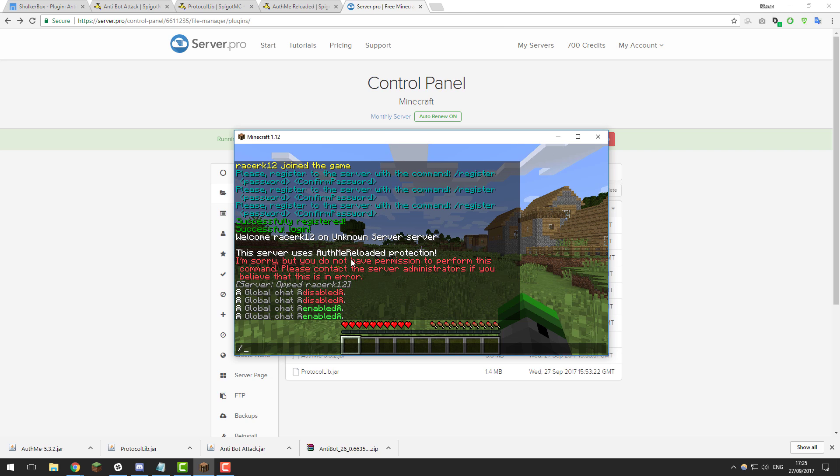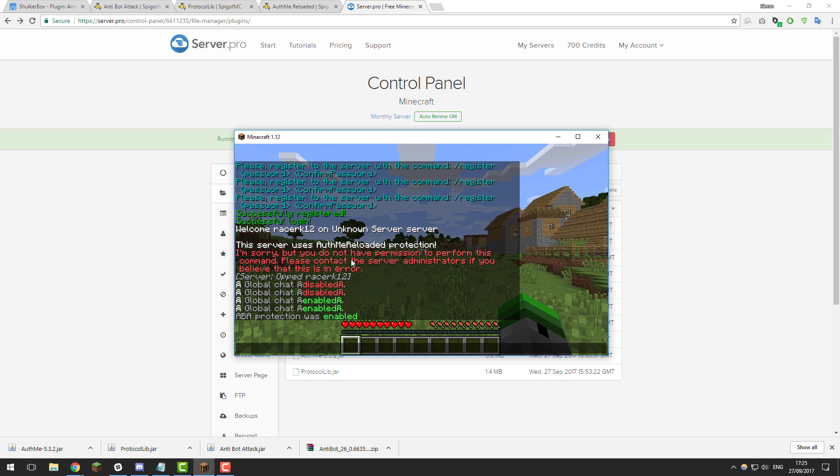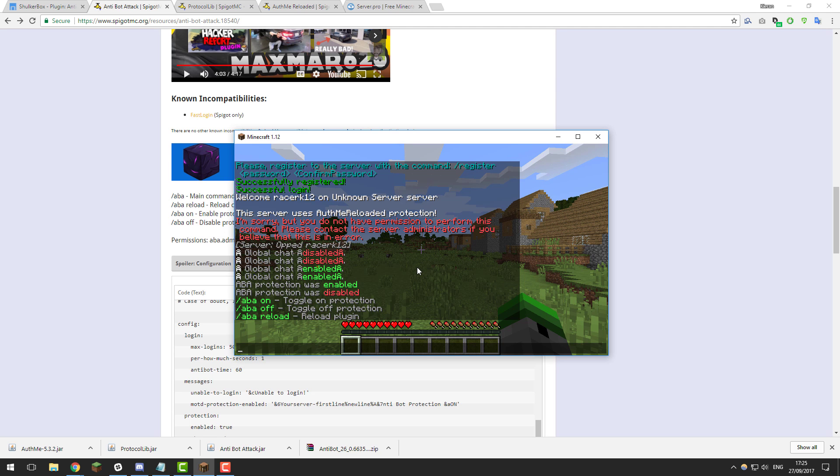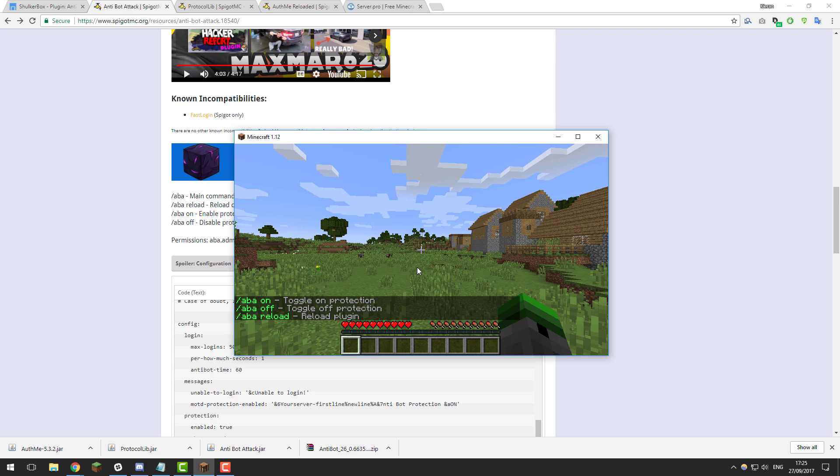So another command available with the anti-bot attack plugin is slash abba on and this enables the protection manually. So if you feel like you're about to have an attack or something's going on where you want to enable the protection you can just type slash abba on or you can type slash abba off to disable it. So that's basically all the commands available for the plugins that you're really going to be using in game.